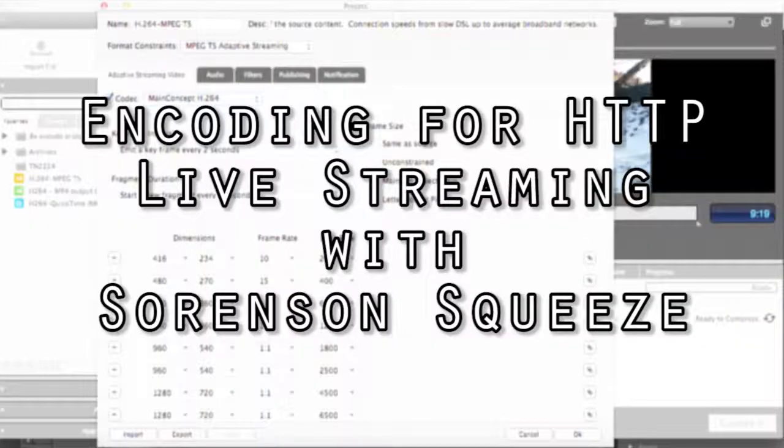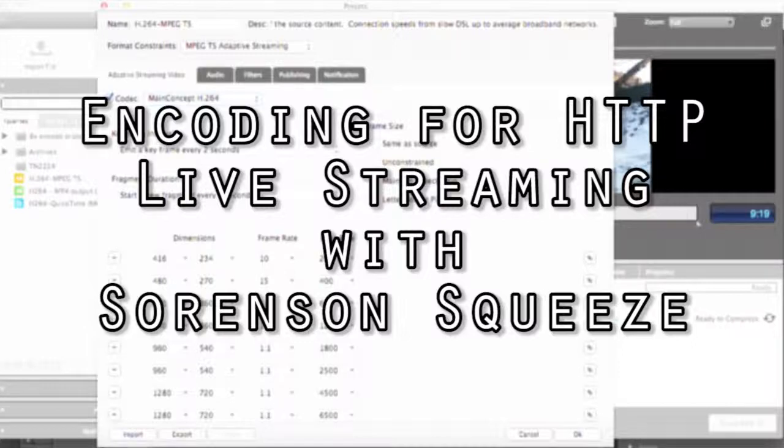Hi, I'm Jan Ozer. Apple's HTTP Live Streaming is the most widely used adaptive streaming technology today because it can play on all three screens: desktop, mobile, and OTT.